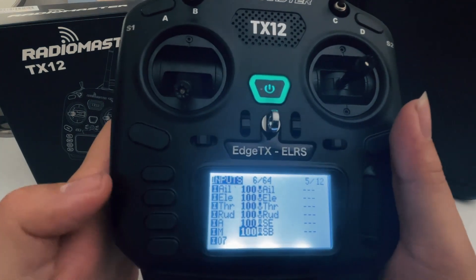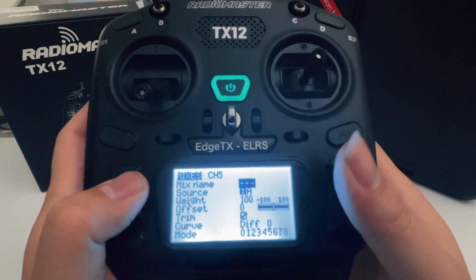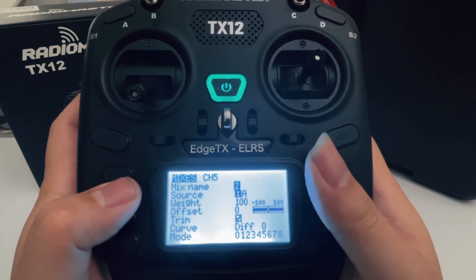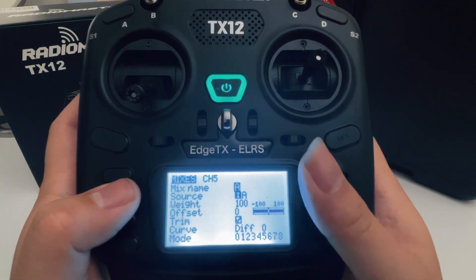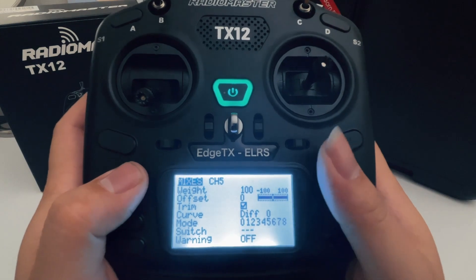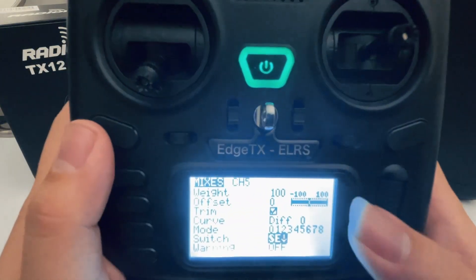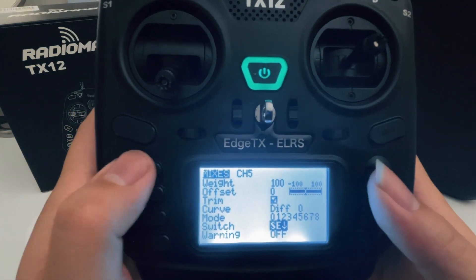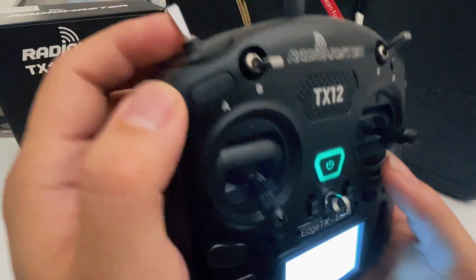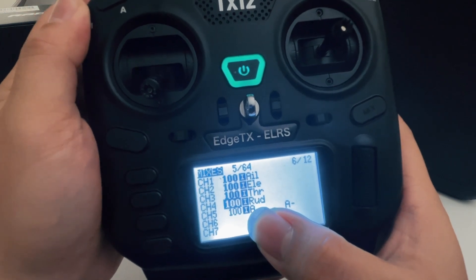Let's go to the next tab, which is 'Mix'. This is where we actually record the actual movement of the switch. The mix name for the first one is still going to be 'A' as arm. Scroll down to switch and flip it to the top — that's the one we want. When we flip this SE switch, you should see that this little color changes to a deeper color, which means it's active.